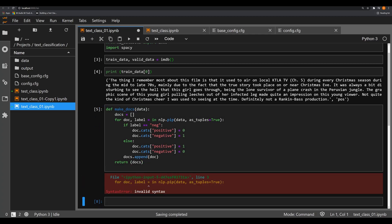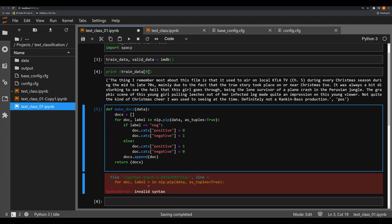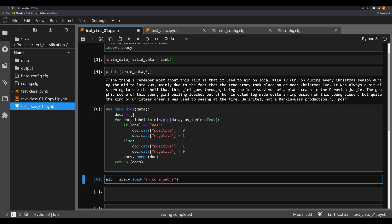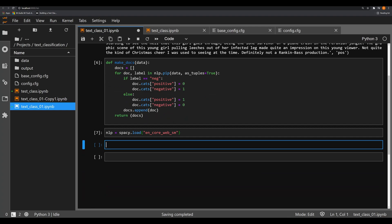It looks like I have some invalid syntax for doc-label — there we go, that's all I did. Now that we've got that loaded correctly, we're going to say `nlp = spacy.load` and we're going to load in `en_core_web_sm`. If you haven't done so already, it's important to download `en_core_web_sm`, which is the small spaCy English model. I cover how to do all that in my spaCy tutorials.